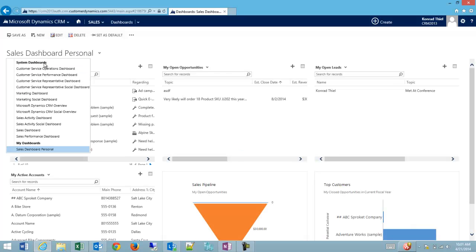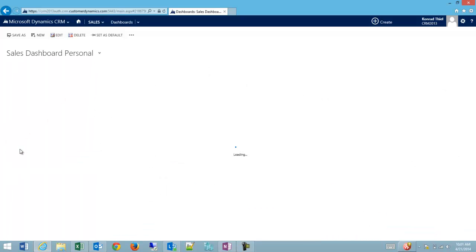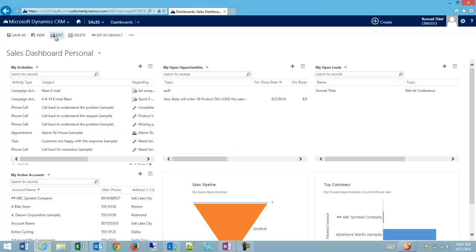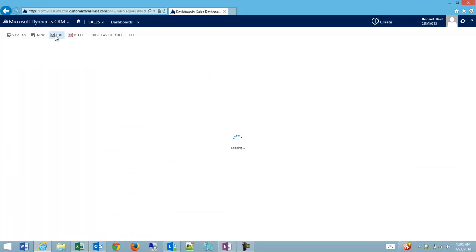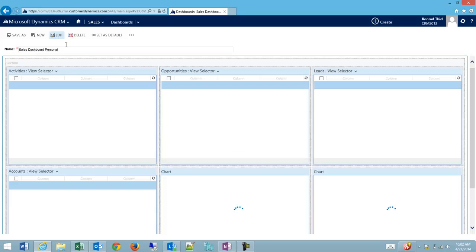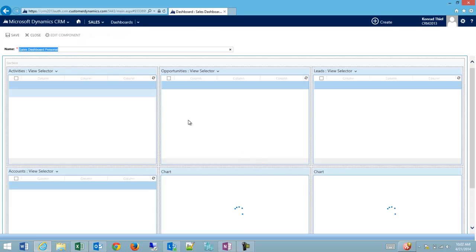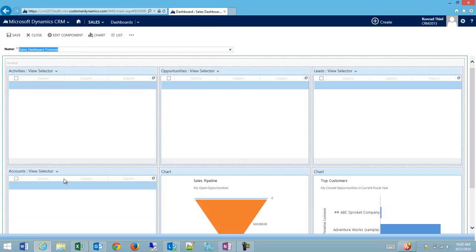What we've done is we have all these system dashboards, but now we have a My Dashboard, and this dashboard is only visible to you. You could share it out to other people if you want, but we're going to go to it and select Edit.